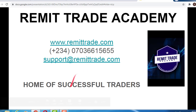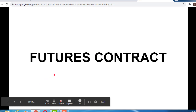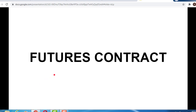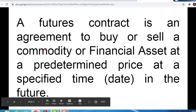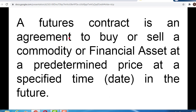Now, futures contracts: the word 'futures contract' means something that will happen in the future, but the agreement is made today. A futures contract is an agreement to buy or sell a commodity or financial asset at a predetermined price at a specified time in the future. The words 'predetermined' and 'specified time or date in the future' are very important when talking about a futures contract.